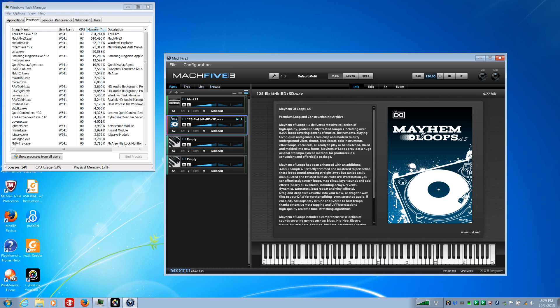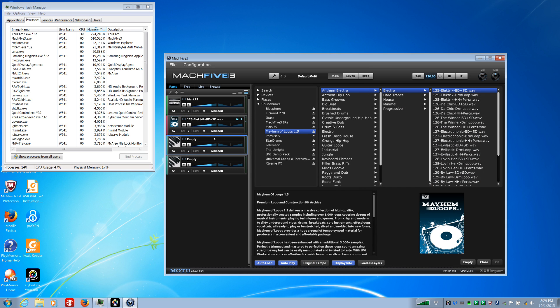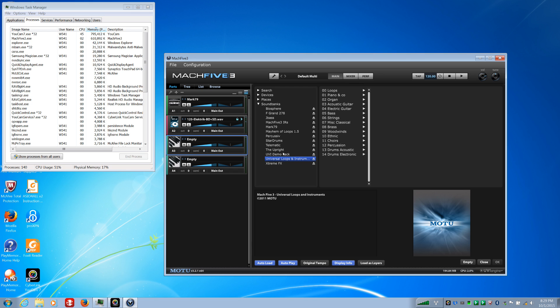There we go. So if you load a drum loop second, it's okay. But if you load a drum loop first, it crashes.